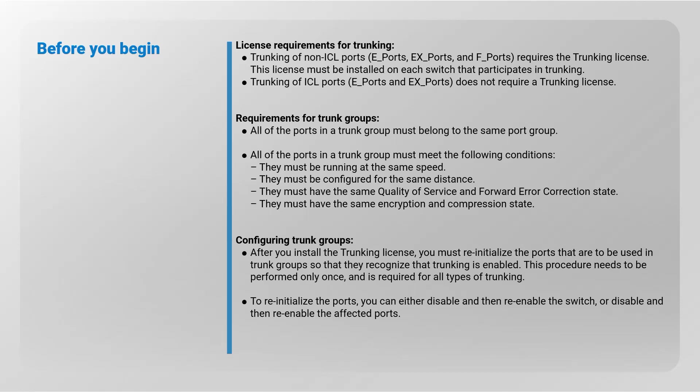Requirements for trunk groups: all of the ports in a trunk group must belong to the same port group.